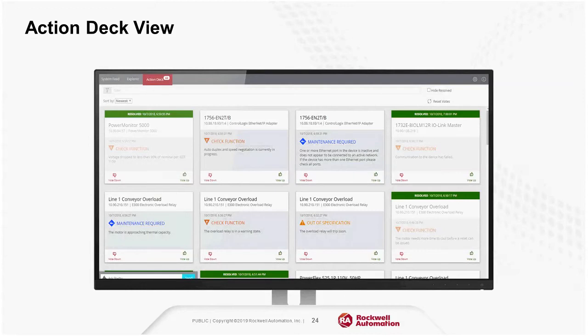Now let's check out the Action Deck view. Anytime a device changes health status — for instance, a drive changing from healthy to needs maintenance — an action card is created. These are the things that Shelby believes you may want to take action on. If a particular action card is important to you, give it a thumbs up; if something is not relevant, select the thumbs down icon, and over time Shelby learns what is most important to you and will show you that first.